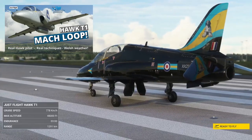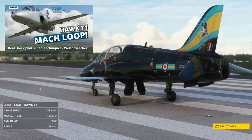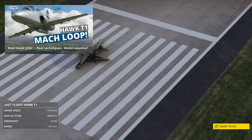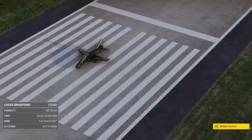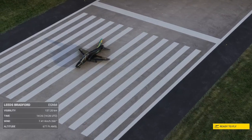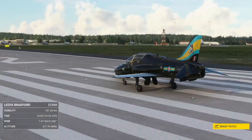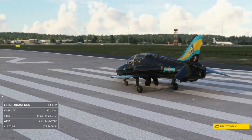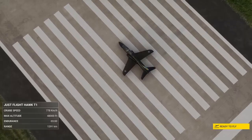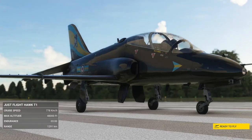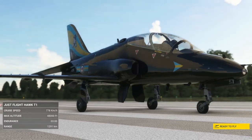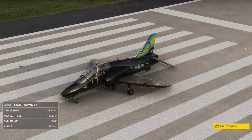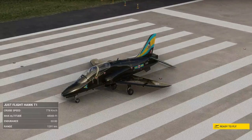If you haven't seen my Mach loop video, be sure to check that out — I'll put the link above for you. This is going to be the sequel to that video and it's going to expand on the planning and the checks and the calculations required for flying medium level into low level. If you haven't already, please hit subscribe. I'm planning to do a giveaway in the next couple of weeks, so if you subscribe you'll be one of the first to find out.